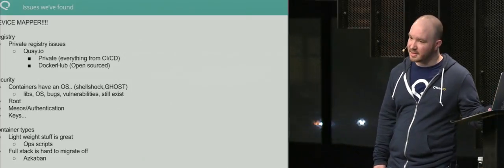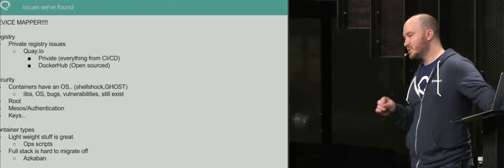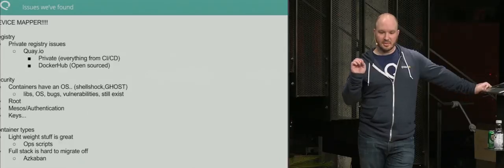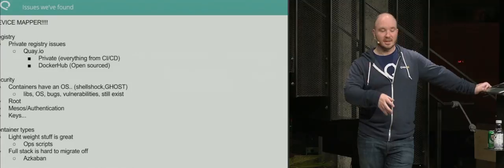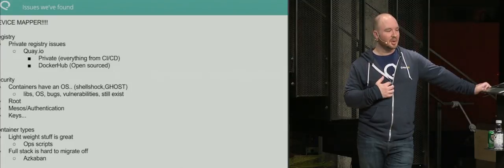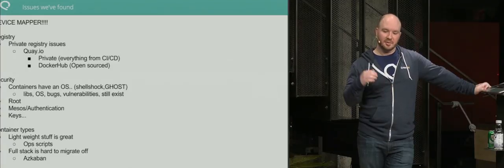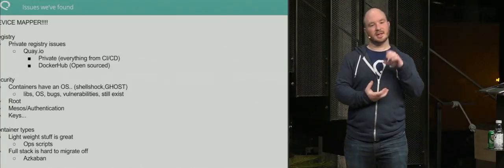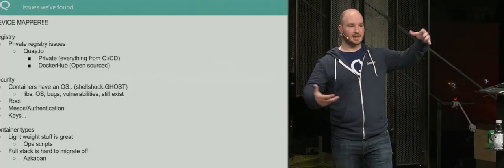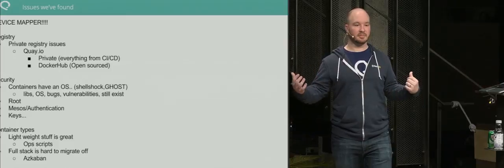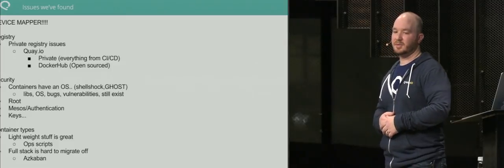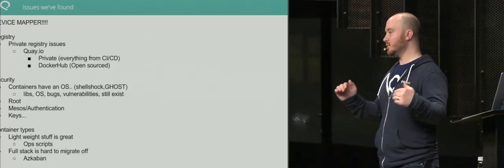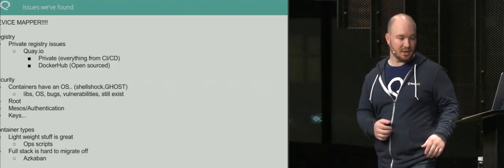Container types: lightweight is great, ops scripts are awesome. A lot of people suggest running Docker containers one process at a time. Full stack—it's really hard to migrate off if you're containing SQL databases, executions, and web servers all together. When you try to scale that out, you have to figure out how you're going to decouple all those components and typically rewrite it. What we found is just start small, use linking where we can as much as we can.